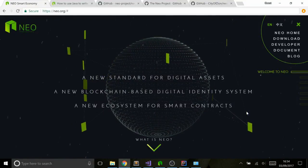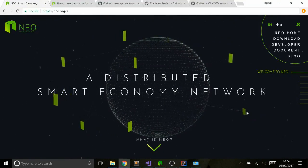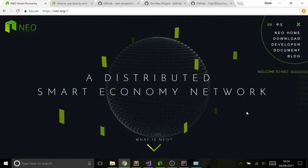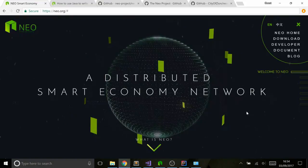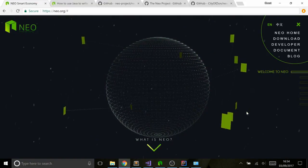Hi everyone, welcome to this tutorial about Neo Smart Economy and how to use Java to develop smart contracts.